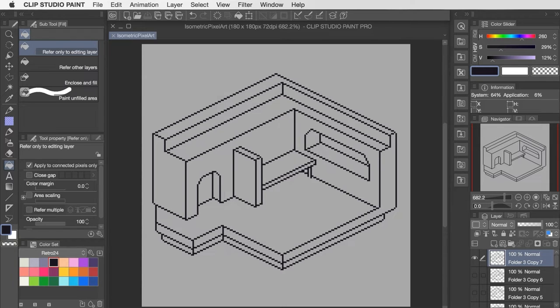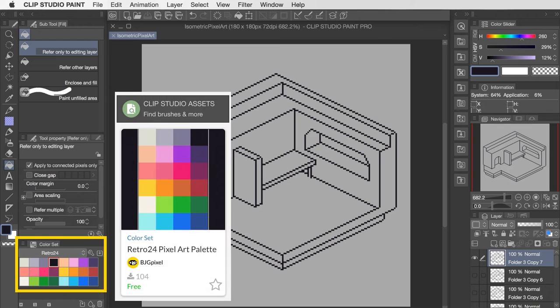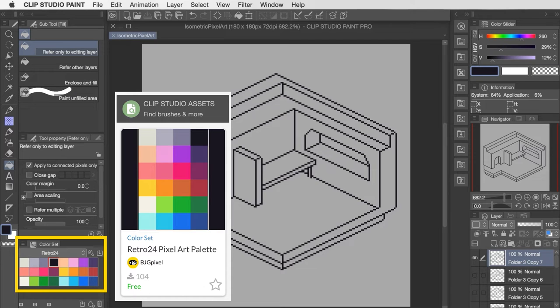To color this entire piece, I'm going to use this predefined color palette here called Retro 24. Now this is a set of 24 colors that I've put together myself that's inspired by the vibrant look of retro games. And I published this color set on the Clip Studio assets page. So if you'd like to download it for yourself, you can check it out there.